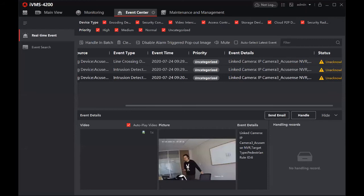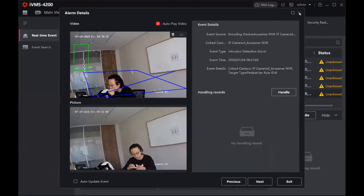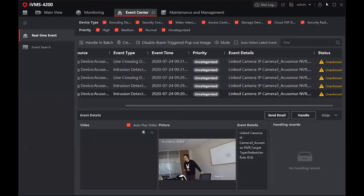First, we'll do a quick login to the device. In the system, the device is a DS-771 — this is the alarm pop-up for the AccuSense NVR. In the NVR, you can see NXI in the model name, which confirms this is an AccuSense NVR. In this NVR we've added one camera, and then we go to live view to see it first.